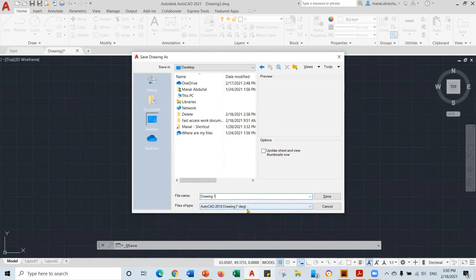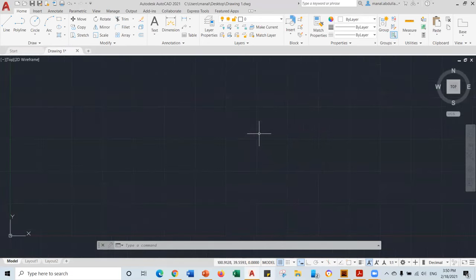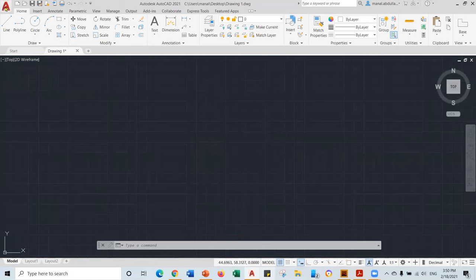The drawing file should be DWG, which is AutoCAD drawing. So just leave that as DWG, save it, and click Save. Now your drawing is saved. So we've talked about the model space, how to zoom in and zoom out using the middle button of your mouse, and also the application menu to save.